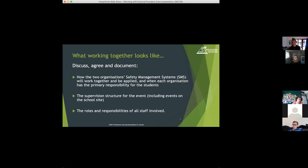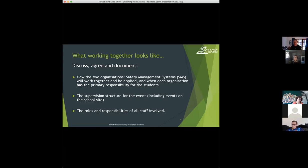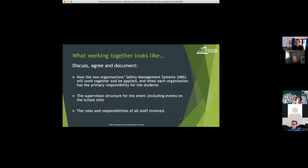It's very important that you're clear on how both safety management systems work together. And a good way to look at that is through a lens of emergency management. So in an emergency, it's often the provider's system that manages the immediate situation, like first aid, but it would normally be the school system that would manage how to communicate about what's happened with parents and other staff back at school.